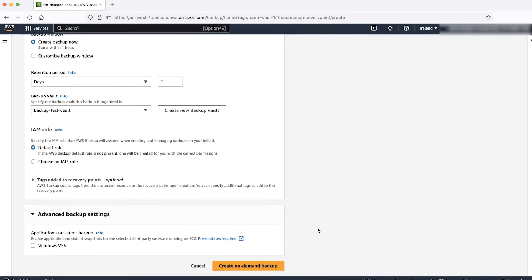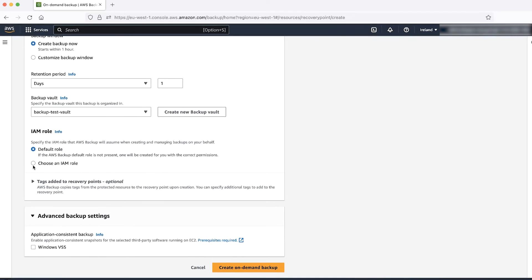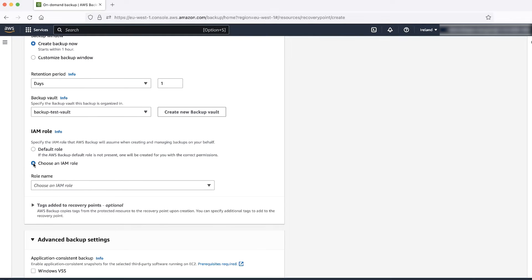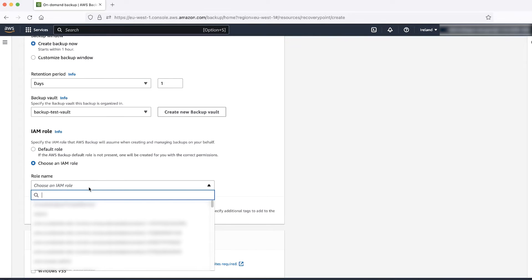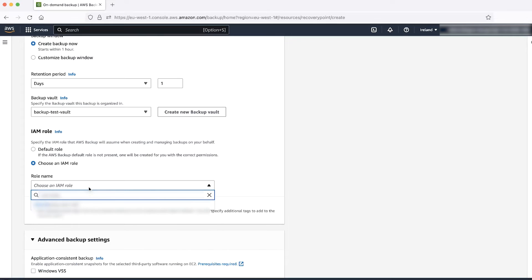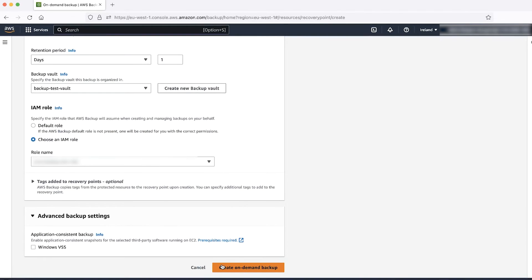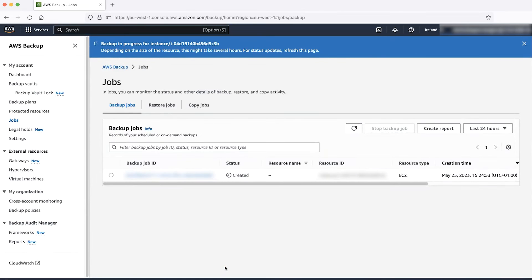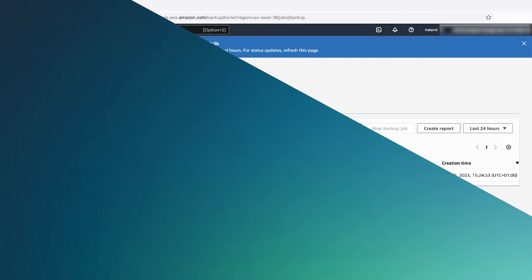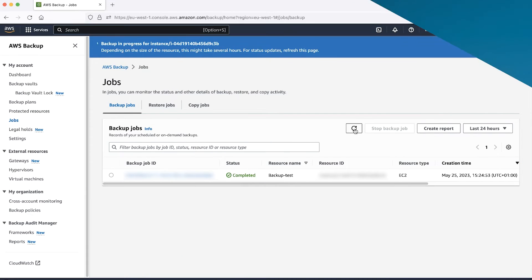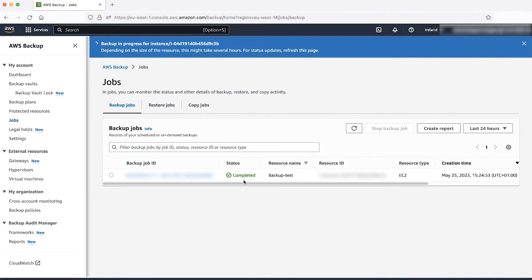Choose an AWS Identity and Access Management role if you have one; otherwise, leave it as the default. Choose Create On-Demand Backup, and then wait. Monitor the status until it changes from the running state and shows it's completed.